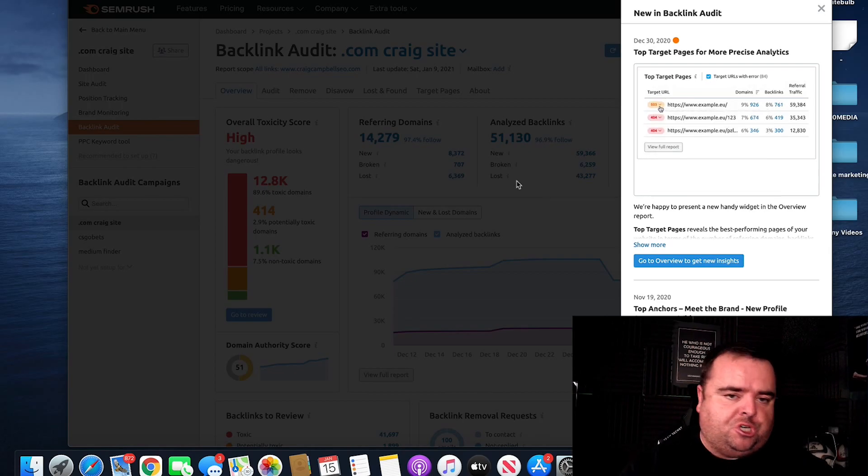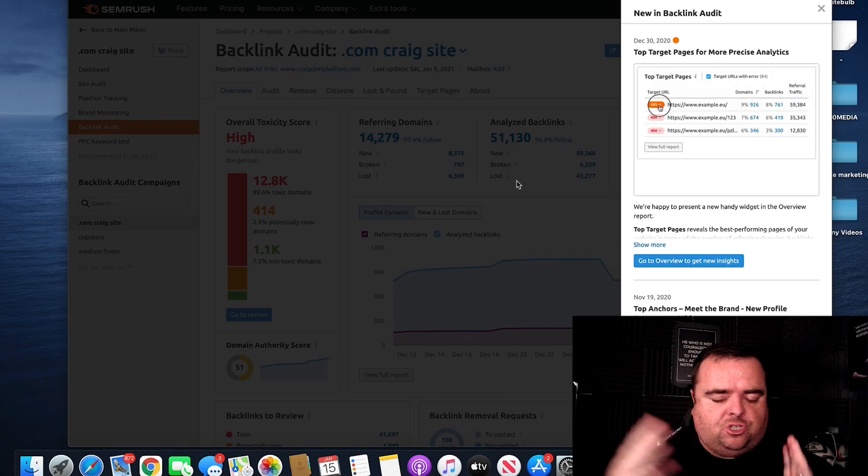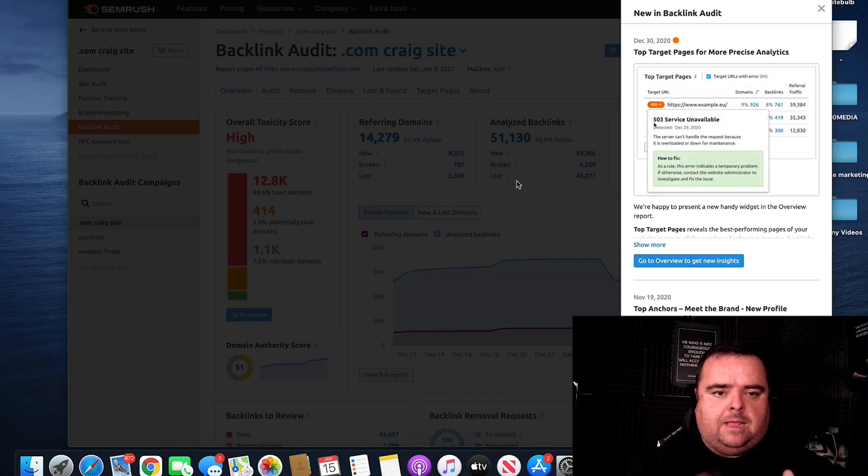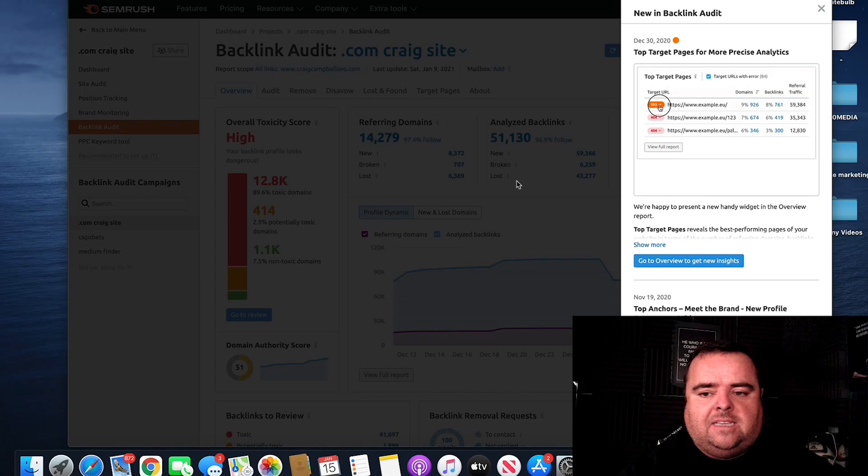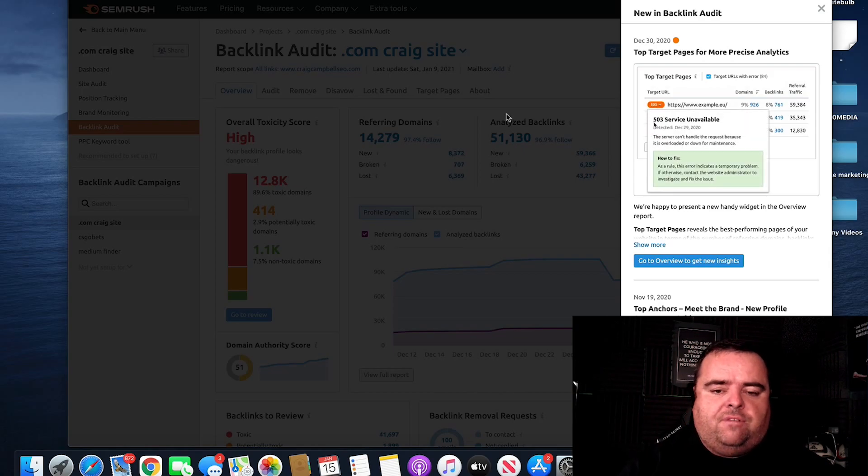Now, I use two different tools, one being SEMrush, second one being Ahrefs, just to collaborate and basically compare the data that they both give.